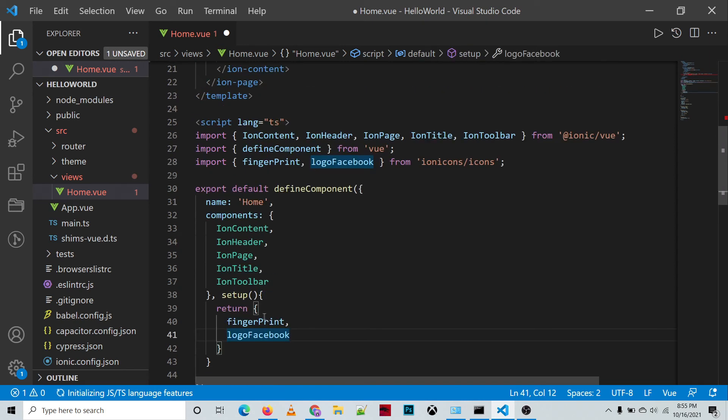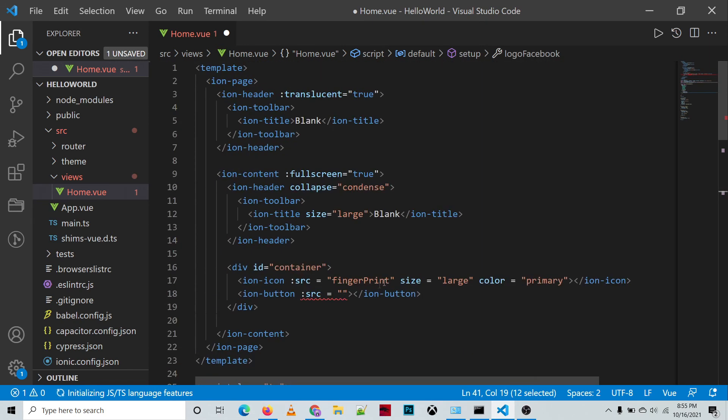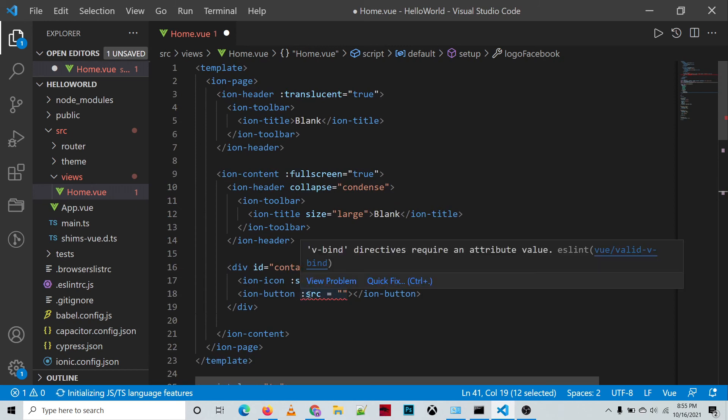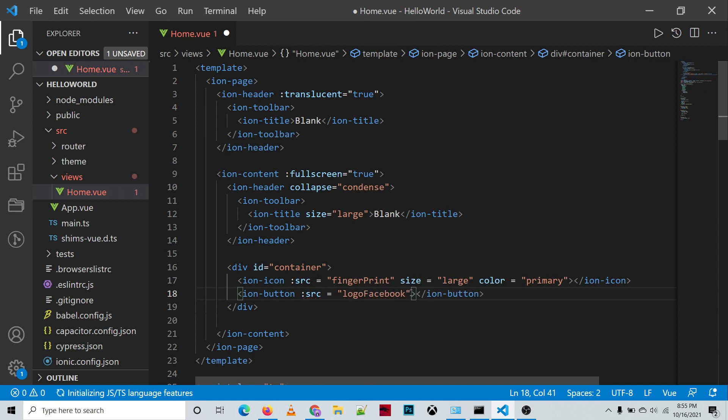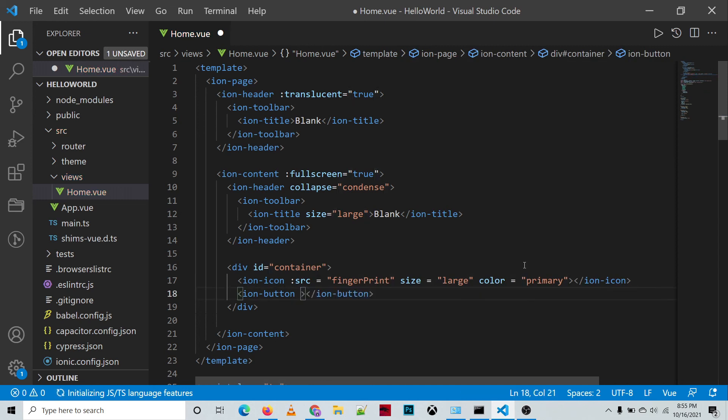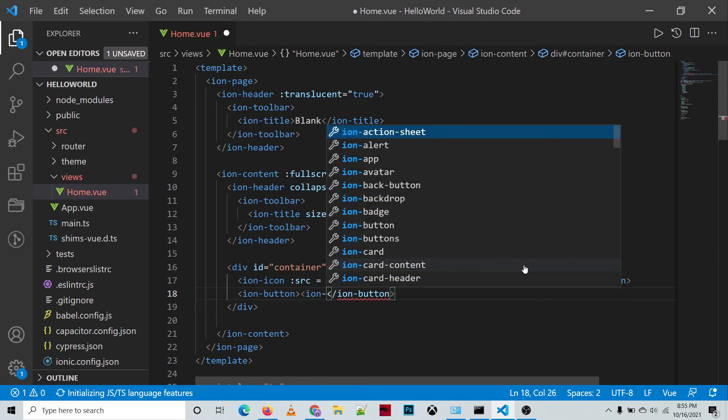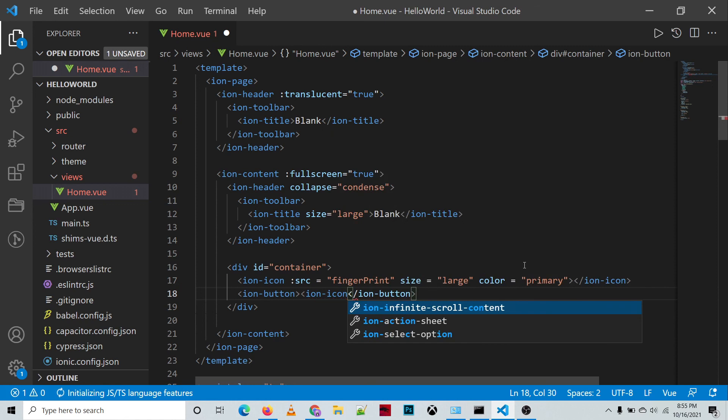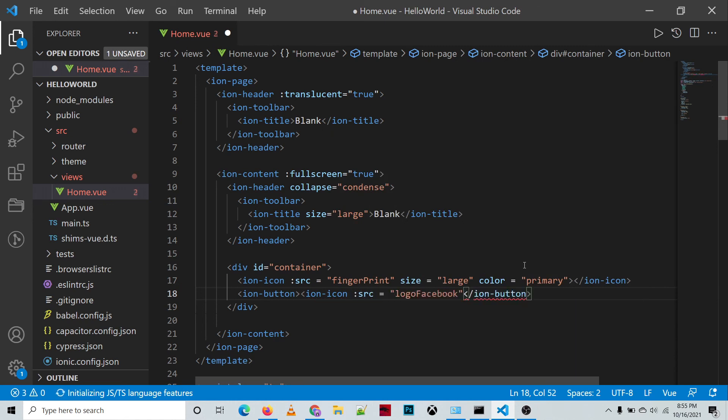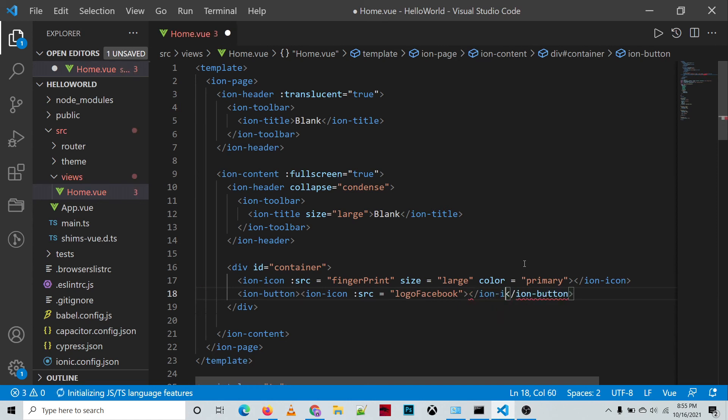So by the way, I forgot it should be inside of a button. Ion-icon, then source, paste, then slash ion-icon.